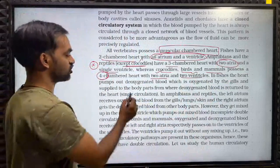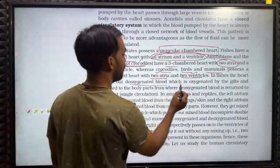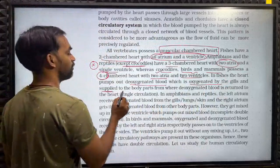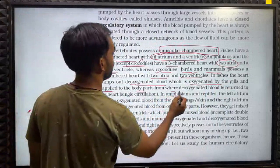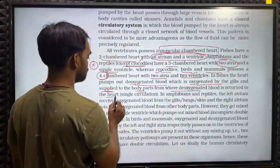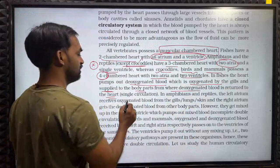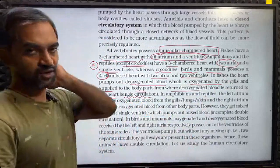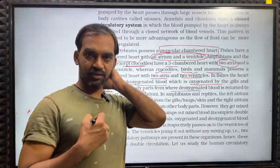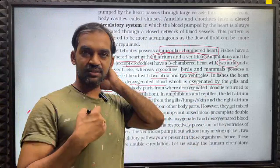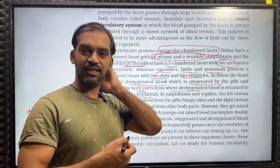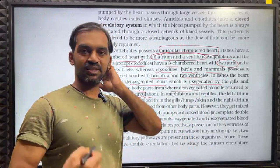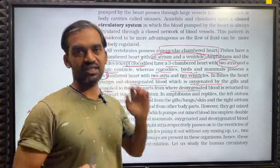In fishes, the heart pumps out deoxygenated blood, which is oxygenated by the gills and supplied to the body parts, from where deoxygenated blood is returned to the heart — this is called single circulation. Heart → gills → body → heart.